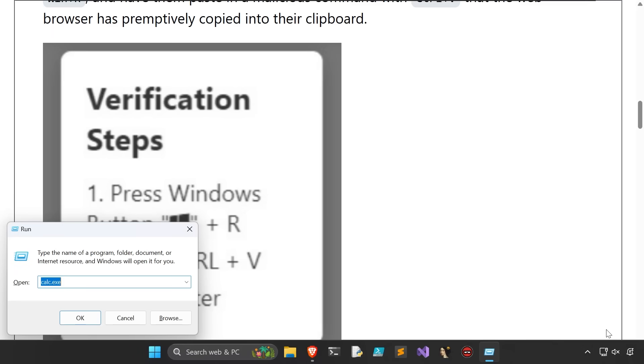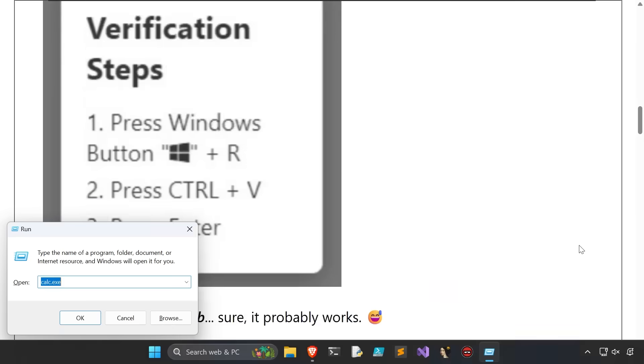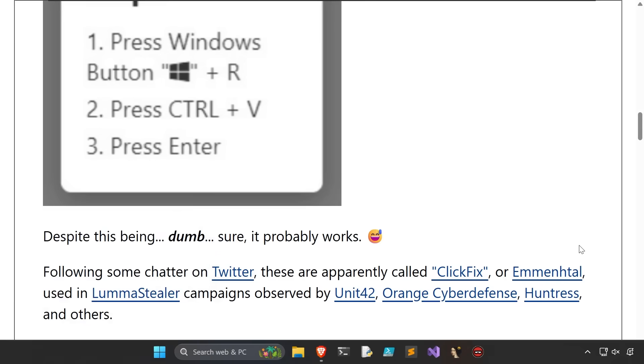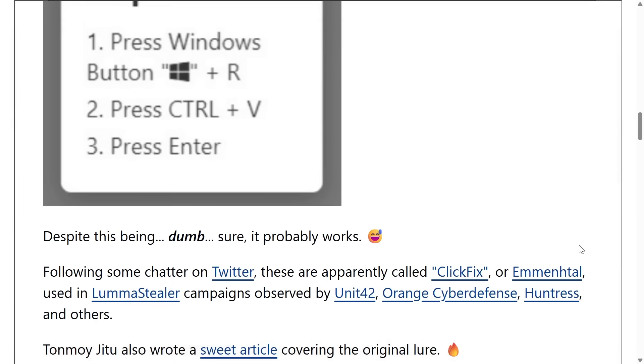And the attack will have already automatically copied some data into your clipboard, so it tells you to press Ctrl-V, the hotkey to paste. Then, simply pressing Enter, the victim has infected themselves.